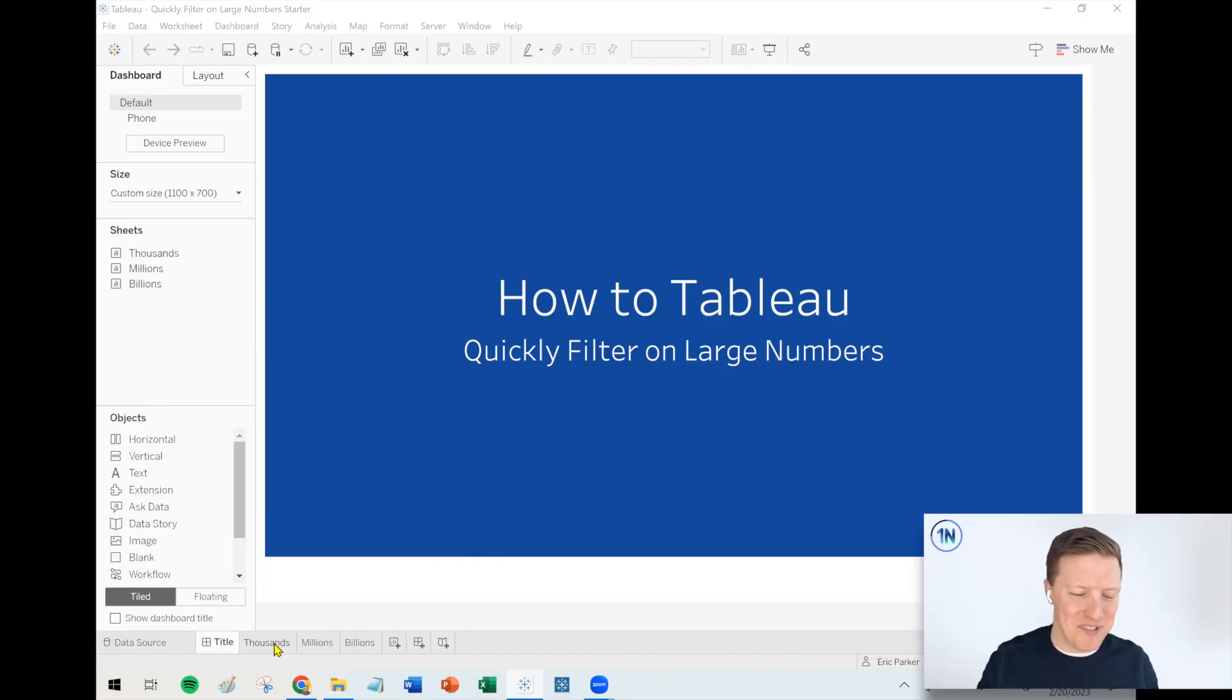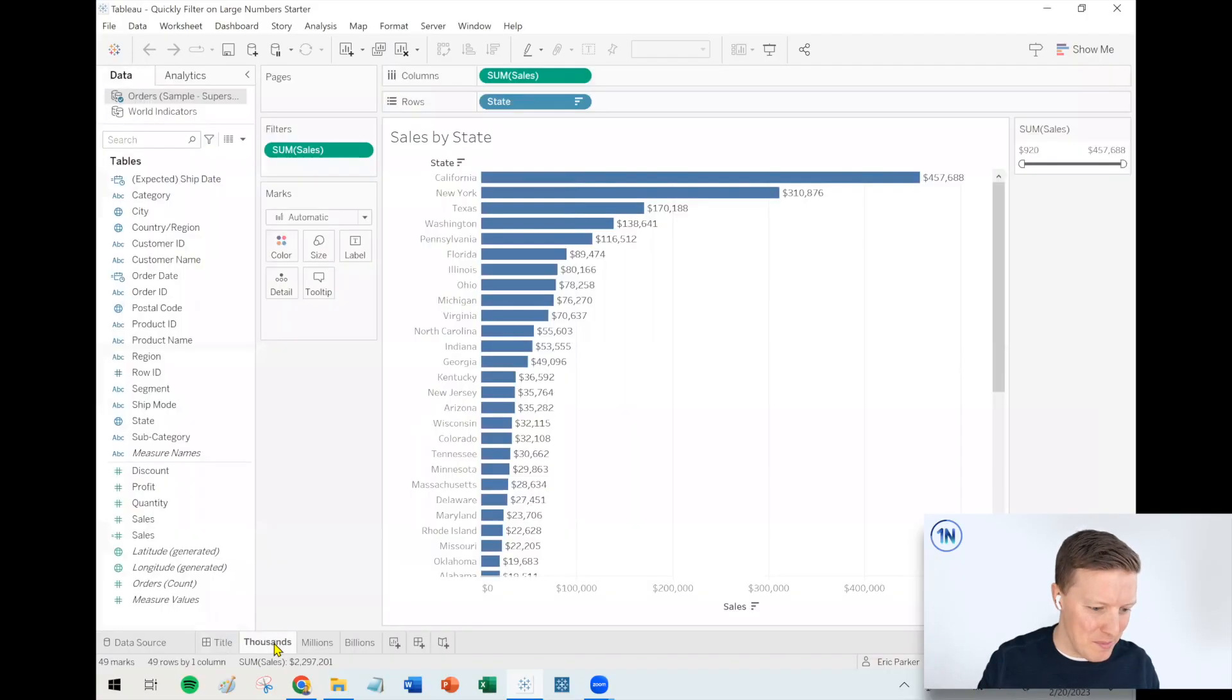Hey, everybody, how's it going? This is Eric Parker with OneNumber. And in today's quick tip video, I want to cover how you quickly filter on large numbers in Tableau. It's actually something I discovered by accident a few weeks ago when I was messing around with a parameter.